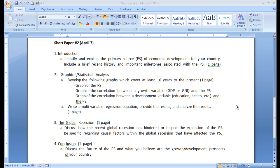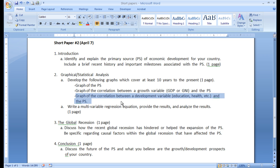Welcome to video 2 for short paper 2. In this video we're going to learn how to graph the correlation between a development variable and the primary source. You're probably asking what is a development variable, since you already know what a primary source variable is. A development variable can be virtually any variable that doesn't include income, which explains some measure of broad human development.